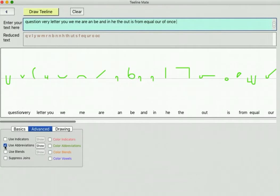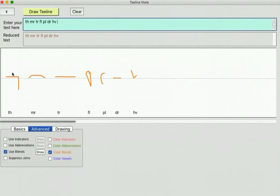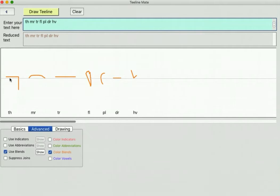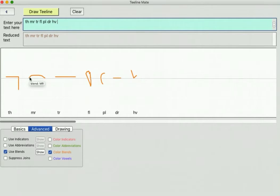That's abbreviations. Now blends - we'll colour those orange. So they're pairs of letters that are drawn basically as one symbol. These are very much like the T and H itself, it just flows. M and R is actually an M but it's double the size. A normal M - if I put an M on the end here and draw that, you'll see an M is only that size, but a double size M means MR.